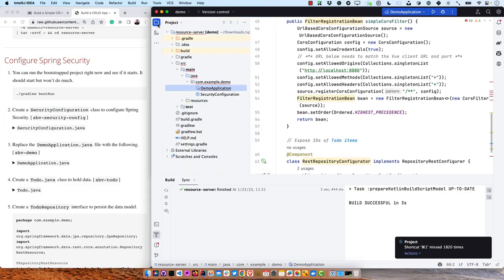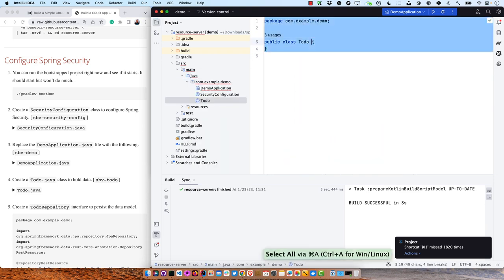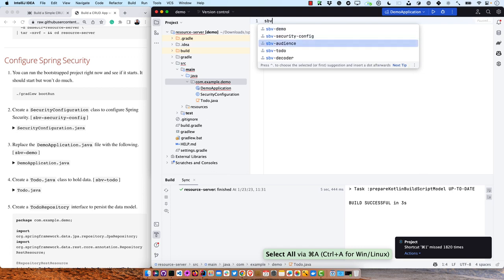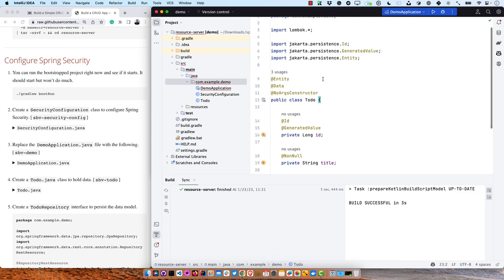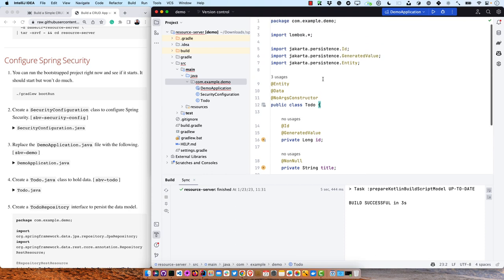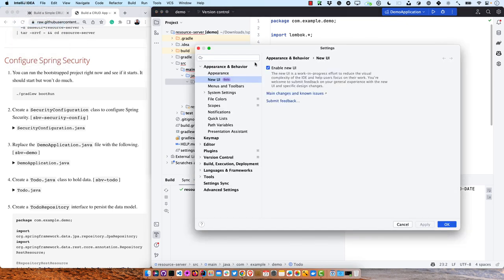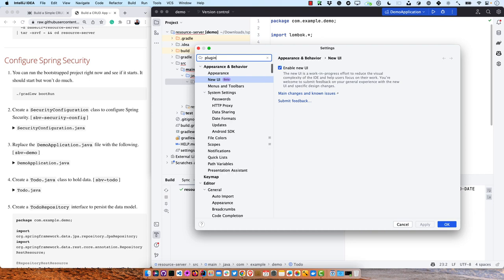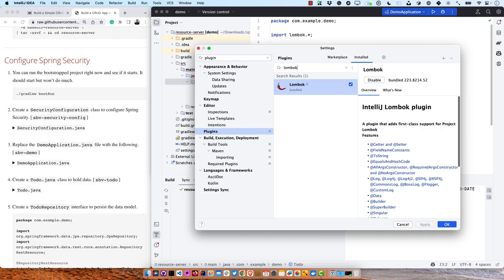The next thing we'll do is create that Todo model class. You can see it's using Lombok, with Jakarta imports for @Id, @GeneratedValue, and @Entity — those are from JPA. Because we're using Lombok, you do have to have the Lombok plugin installed. If I go to plugins in IntelliJ and look at my plugins, I can see that Lombok is installed.